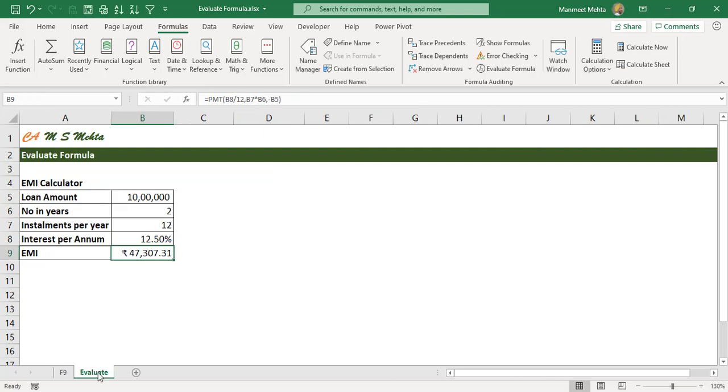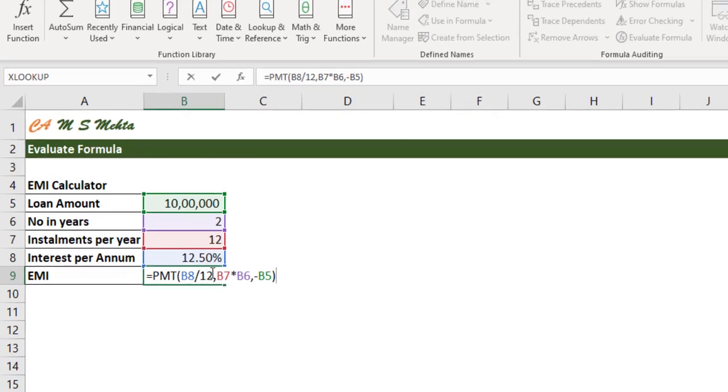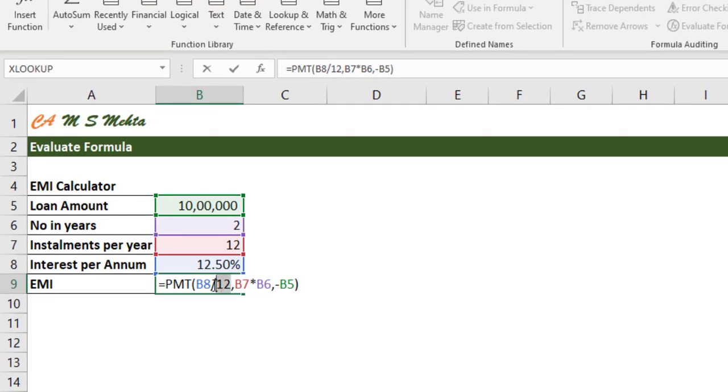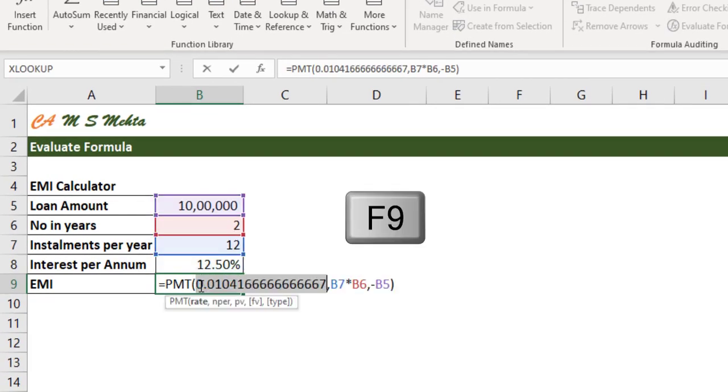Let's take another example. We have calculated EMI using PMT function. You want to audit the different parts of a formula again using F9. If you want to calculate what is the value underlying this and we click on F9 we'll be getting the result. Again we can audit this part of it also by clicking F9.